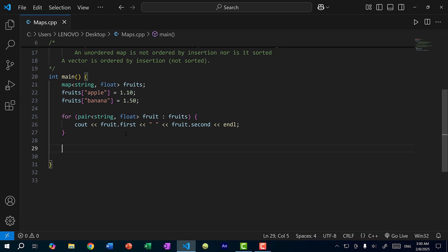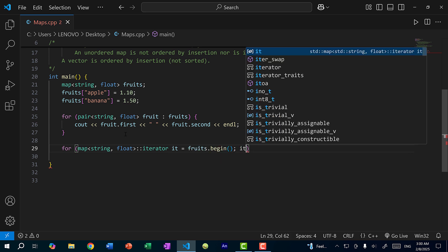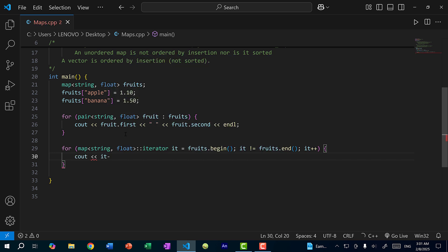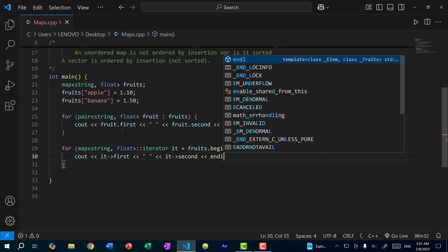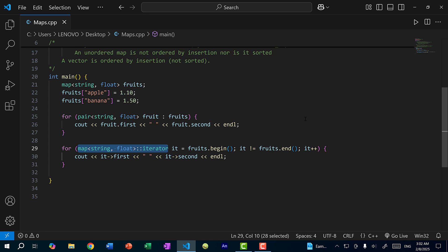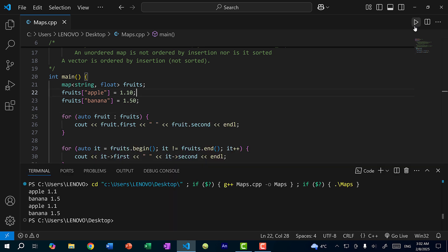Just like with vectors and sets, you can iterate through a map using an iterator. The iterator syntax is: for (map<string, float>::iterator it = fruits.begin(); it != fruits.end(); it++), then cout it->first and it->second. Typing all that out is long, so you can just use the keyword auto. Saving and running gives the same results.